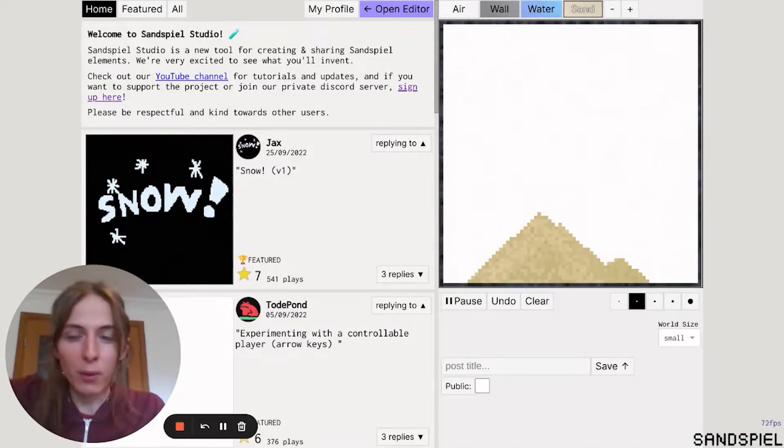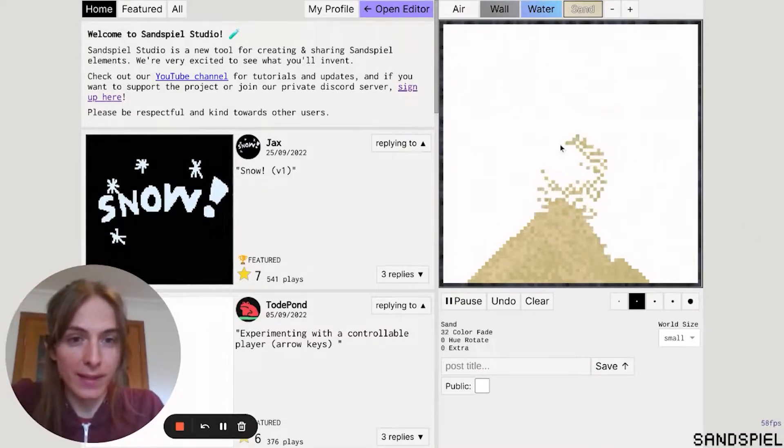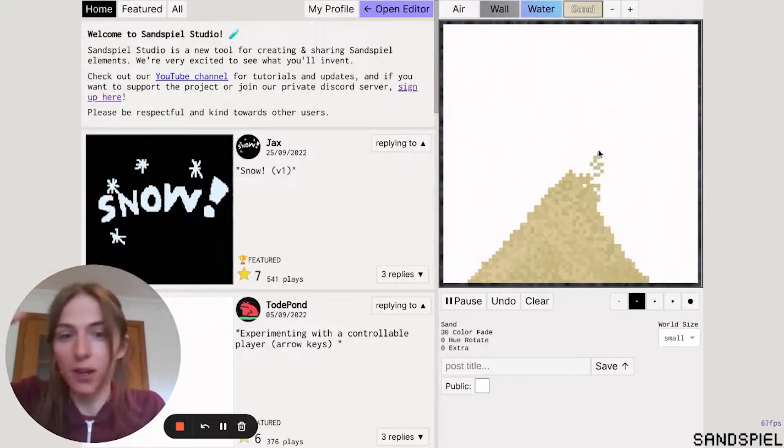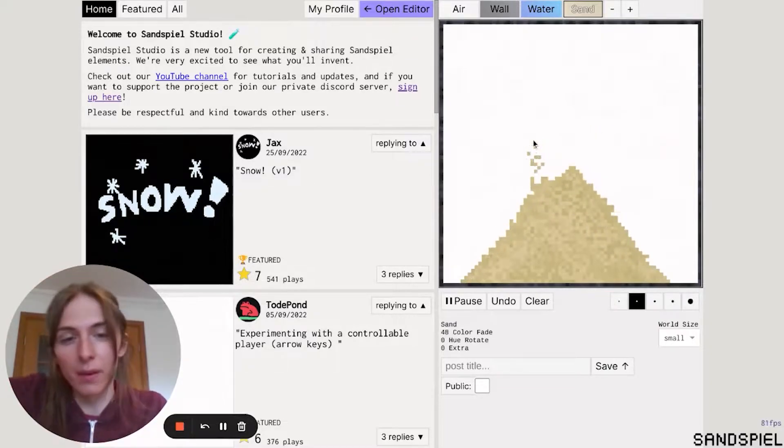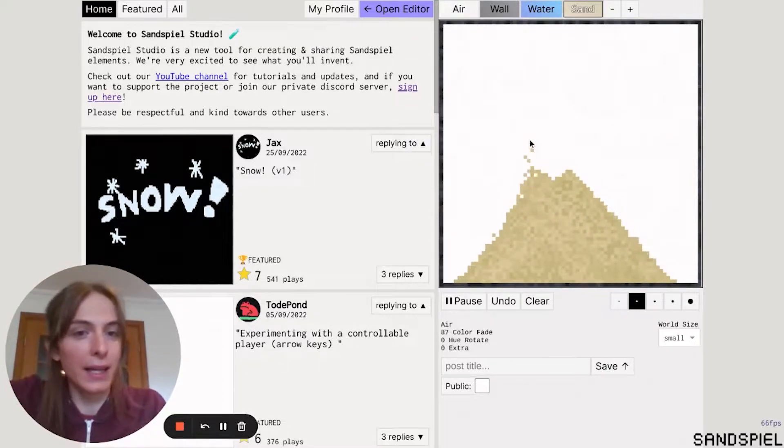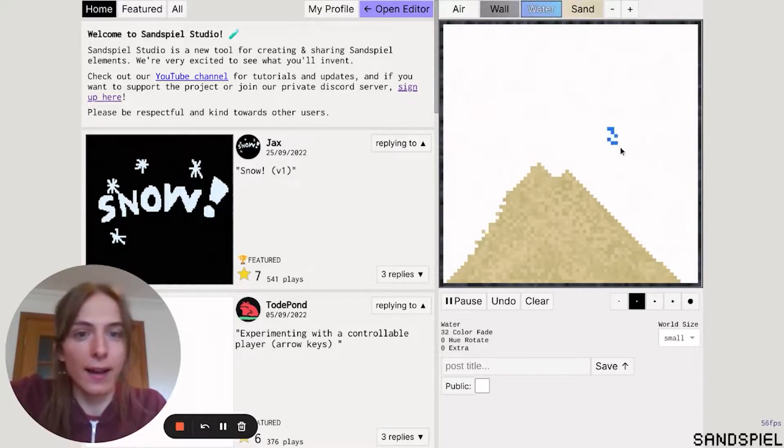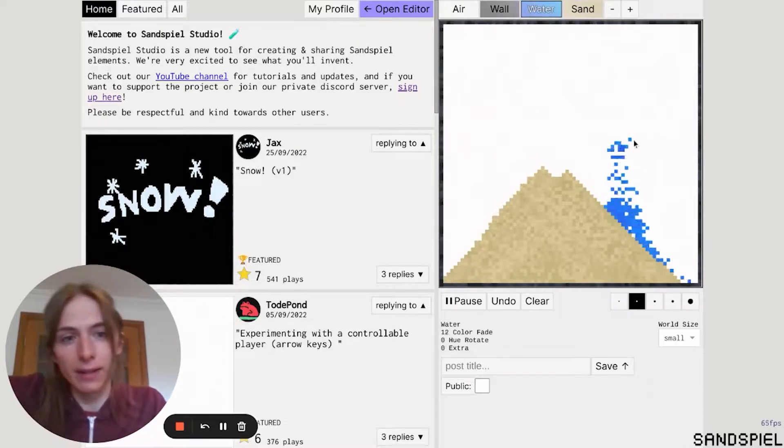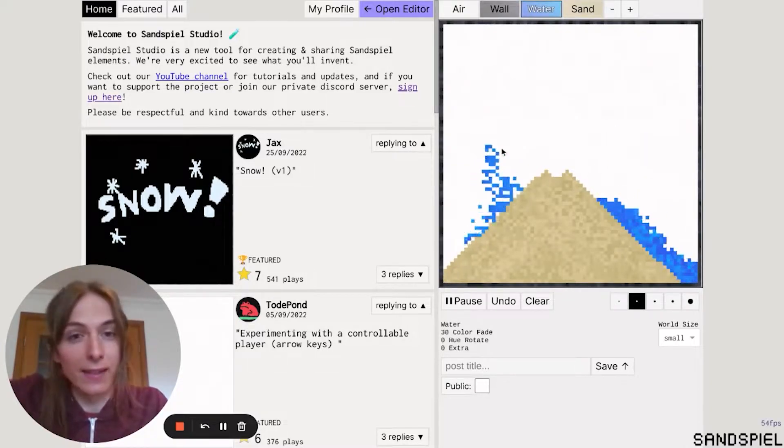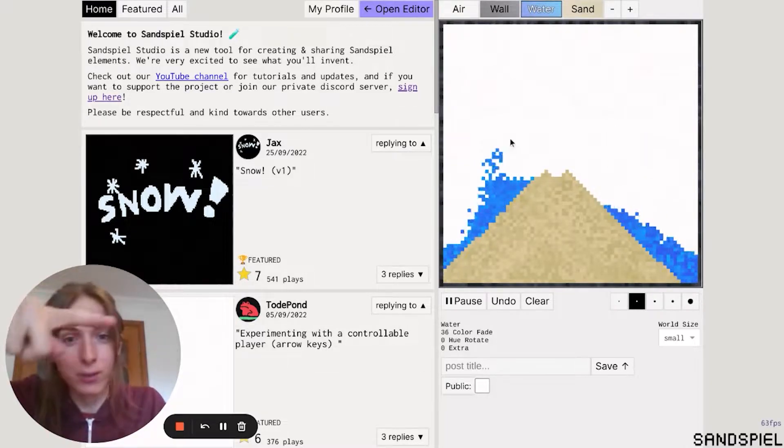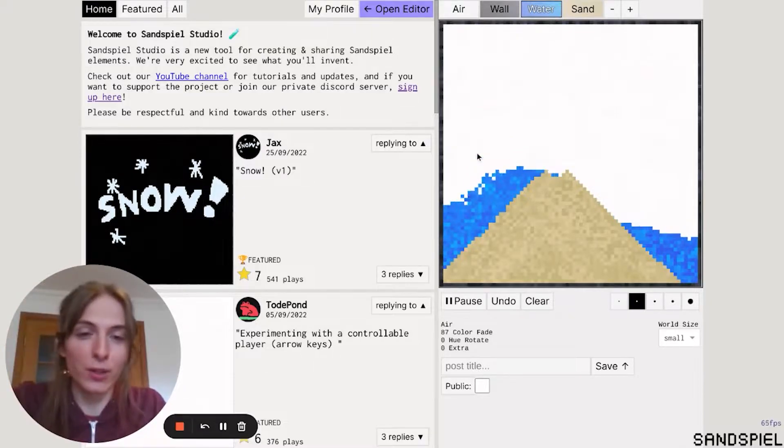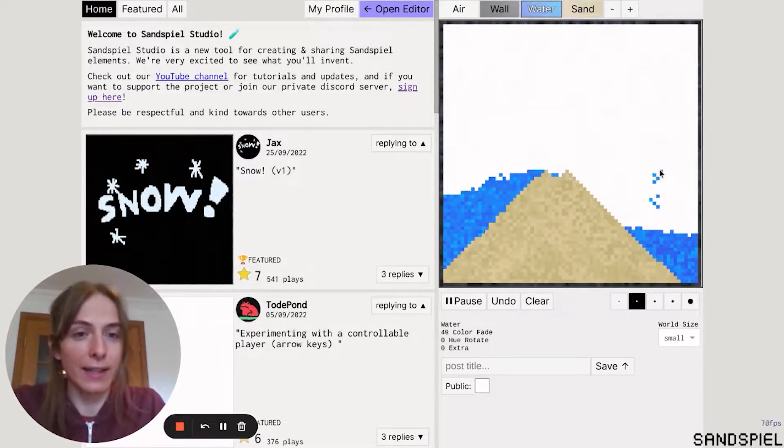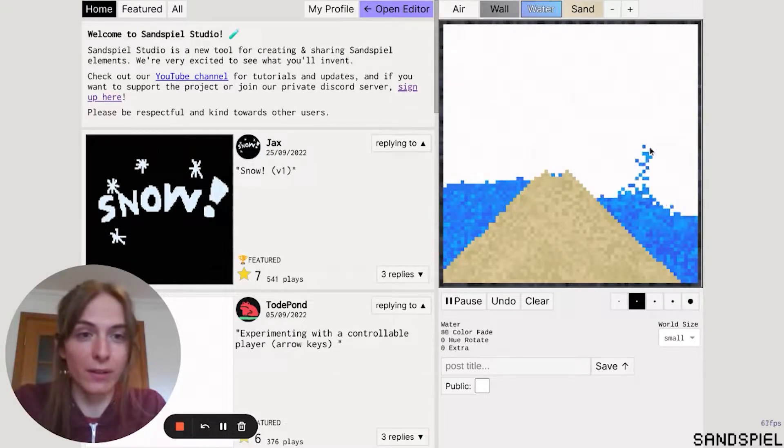In this video I want to show you how to get started with Sandspiel Studio. This is Sandspiel Studio by the way, it's a new tool that we're making for creating and sharing Sandspiel elements. And these are some of the normal Sandspiel elements here, but today I want to show you how to get started with customizing your own ones.